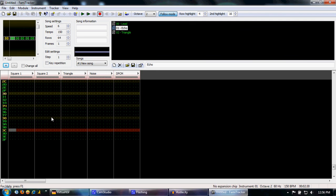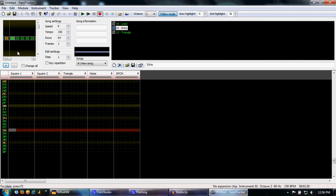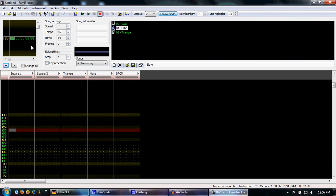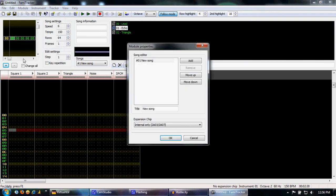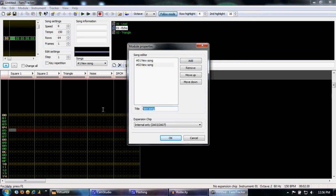So, that's about it for the pattern editor. If you want to go even crazier when writing music and use an expansion chip like the VRC-6 or MMC-5, go to Module, Module Properties. You can see you can add songs to a playlist, and you can use these buttons up here to switch songs, or this drop-down menu right here. We'll add a song. It'll be like, hey, look, a new song.